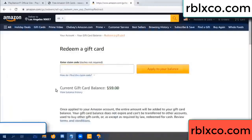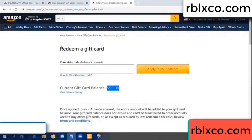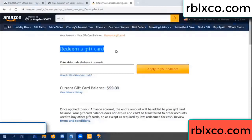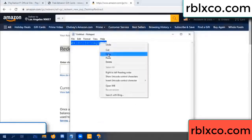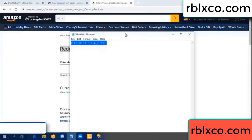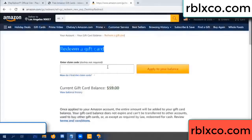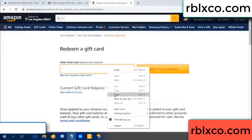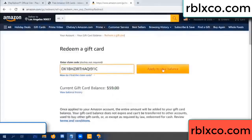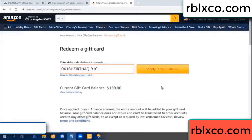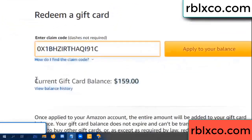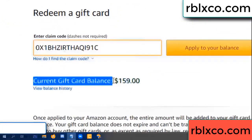Hello everyone. Today, Amazon gift card balance 59 dollar. Redeem a gift card. Verification code — paste a flyer balance. Wow, one hundred dollar added, 159 dollar.